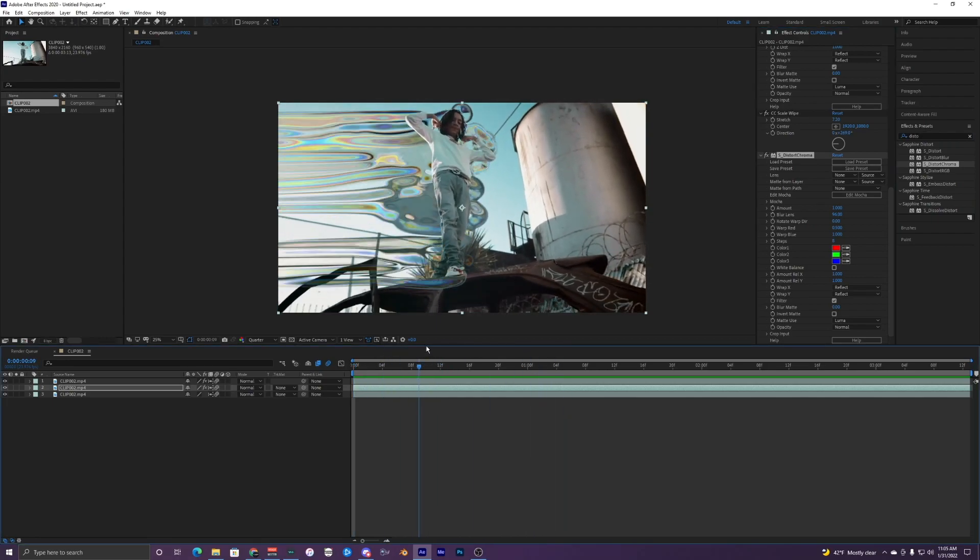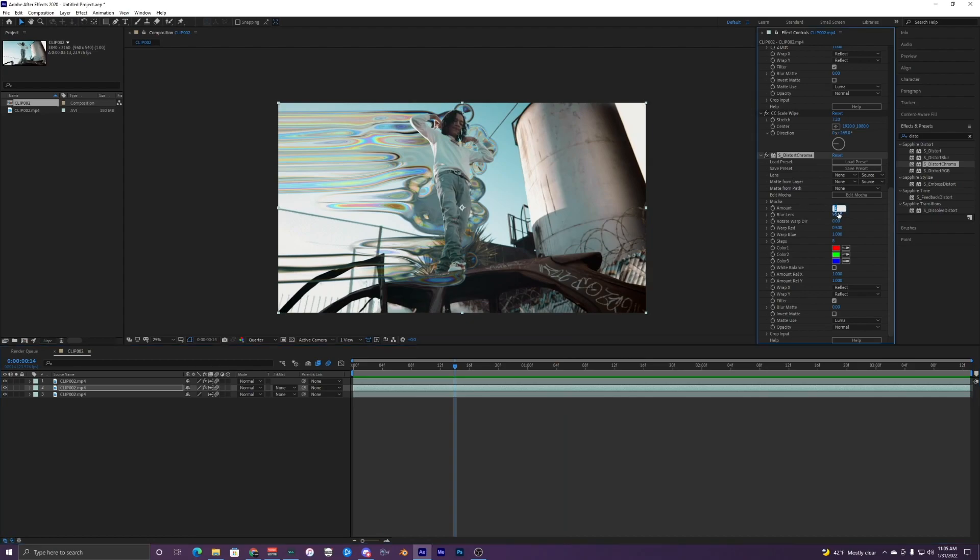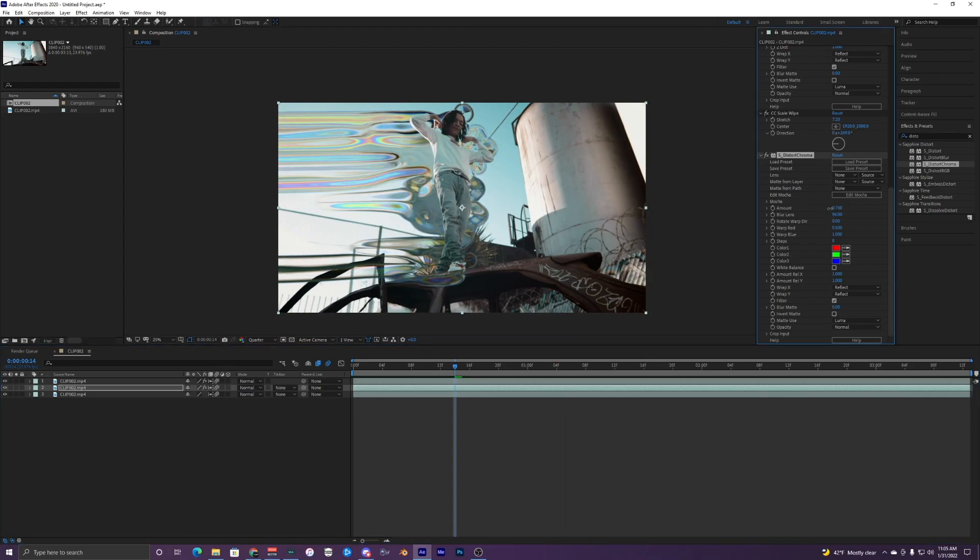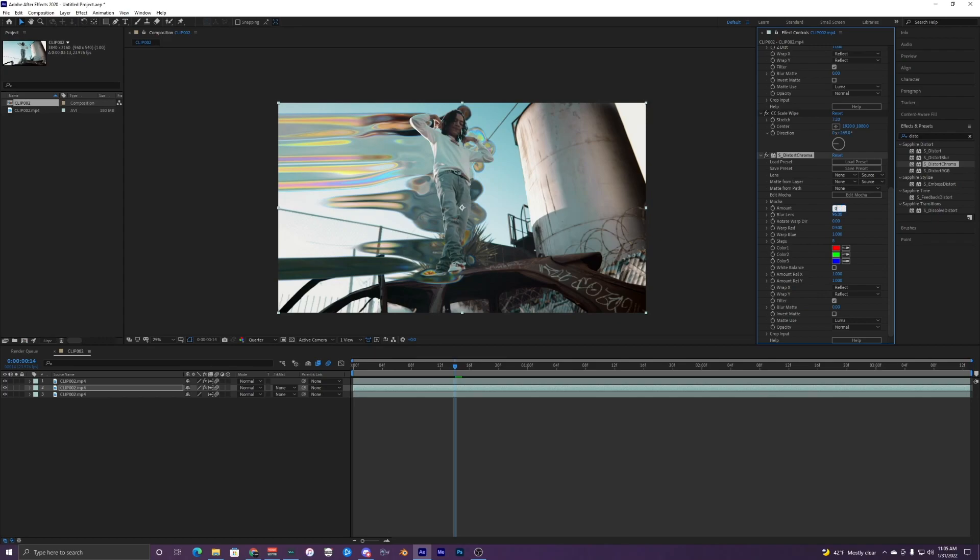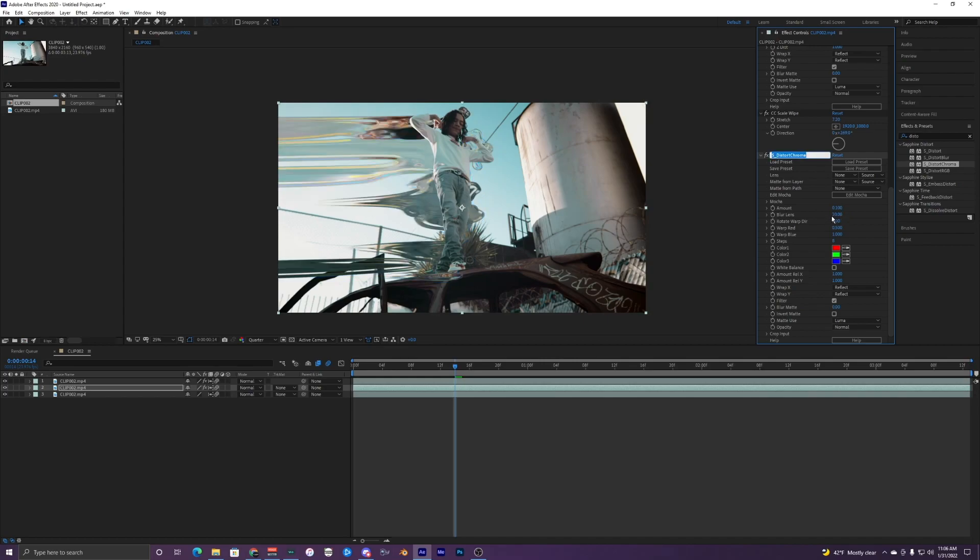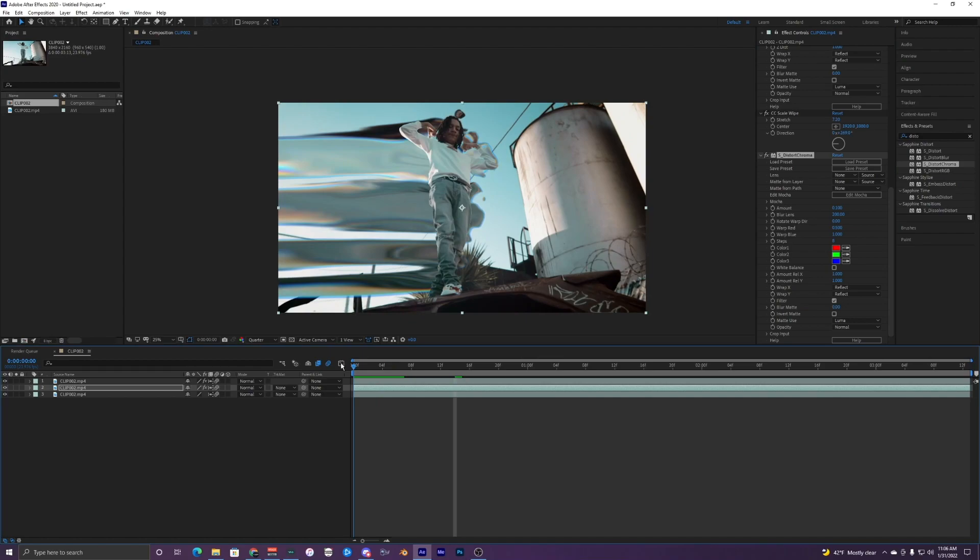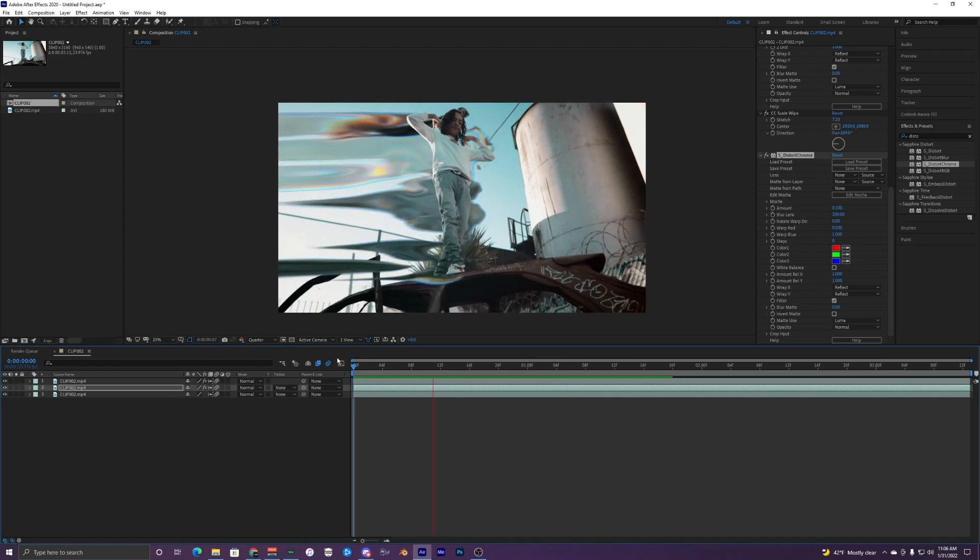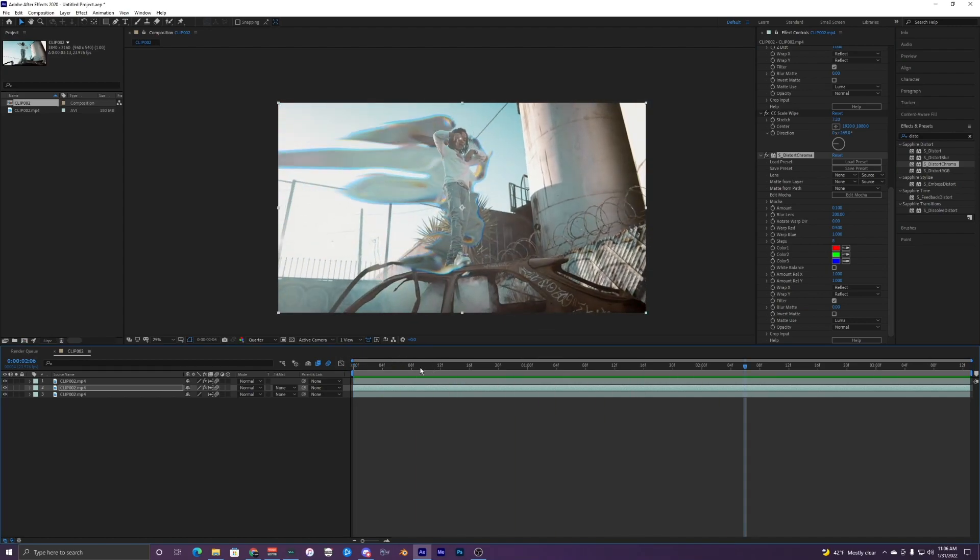And this is adding like a chroma effect to it. But what I'm going to do is change the amount to like, let's do 0.1 and blur the lens a whole bunch, maybe like 200. Something like that. So that's looking really cool with a little chroma around it.